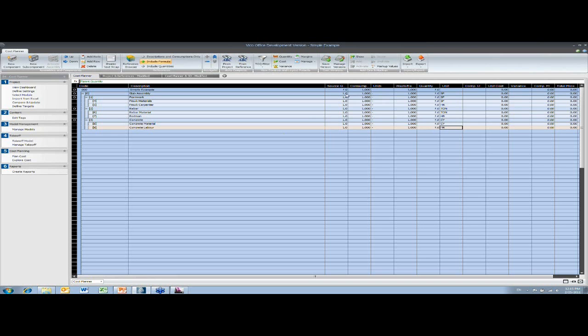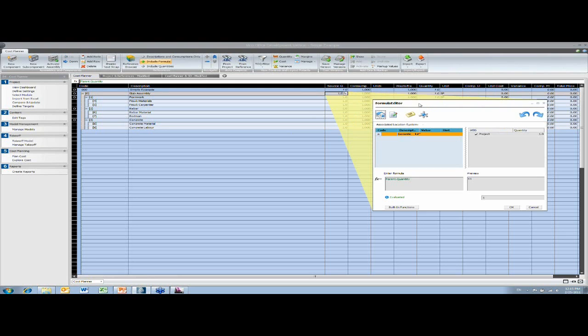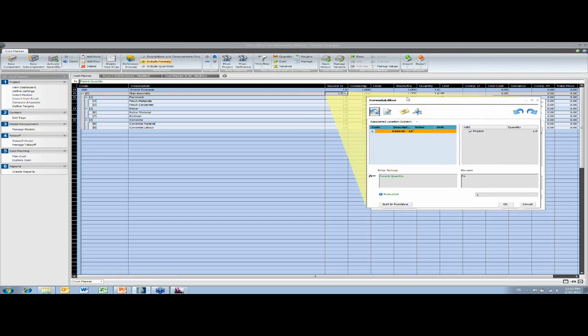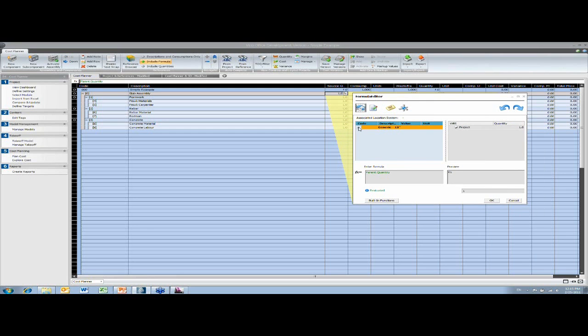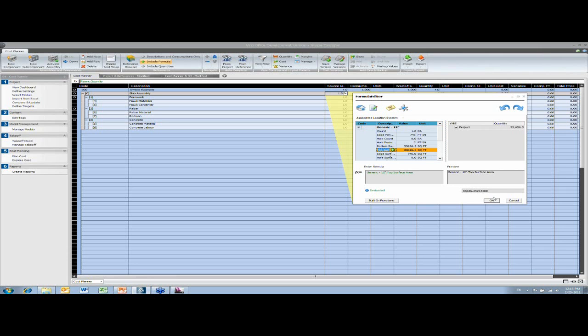So I've got the basic set up there. Now I'm going to allocate some quantities. So as I said, for the actual top level assembly for the actual slab itself, I'm just going to use the top surface area.